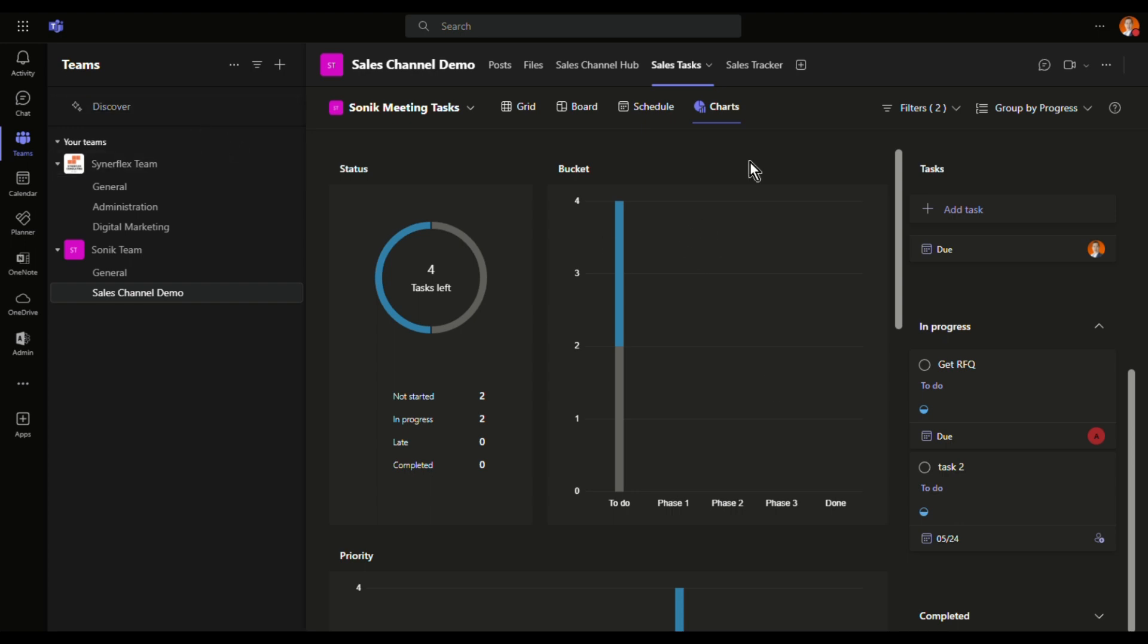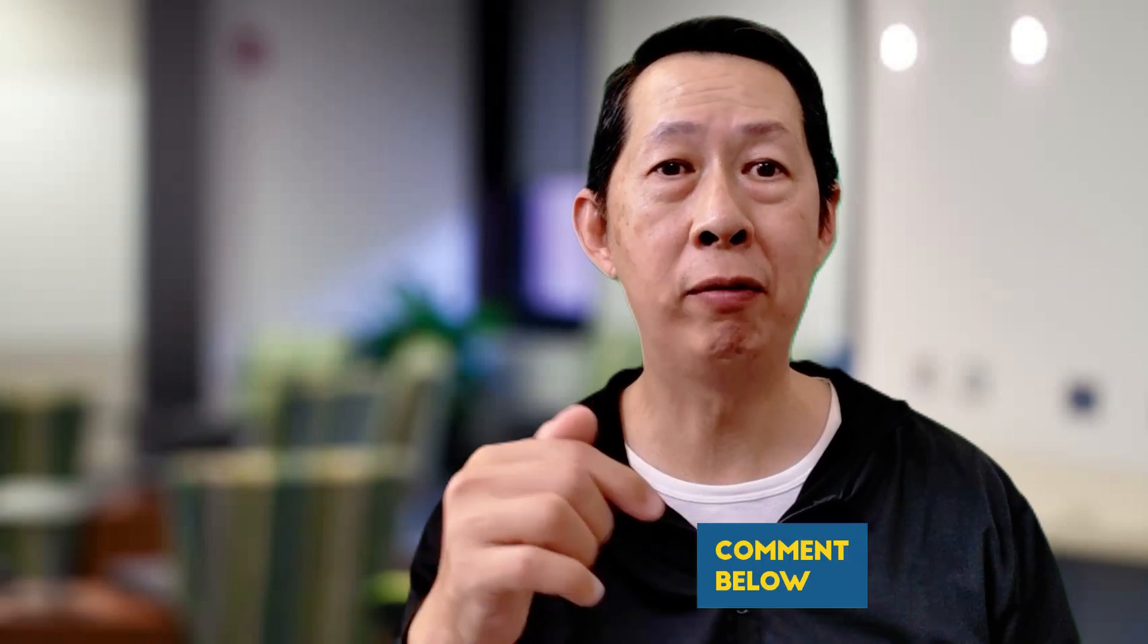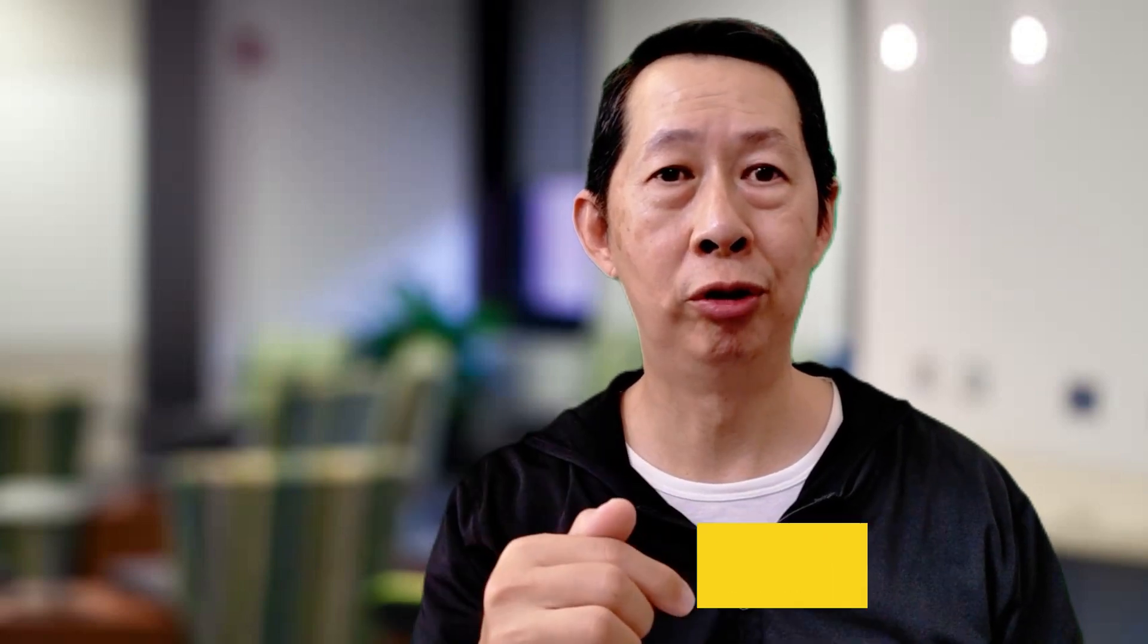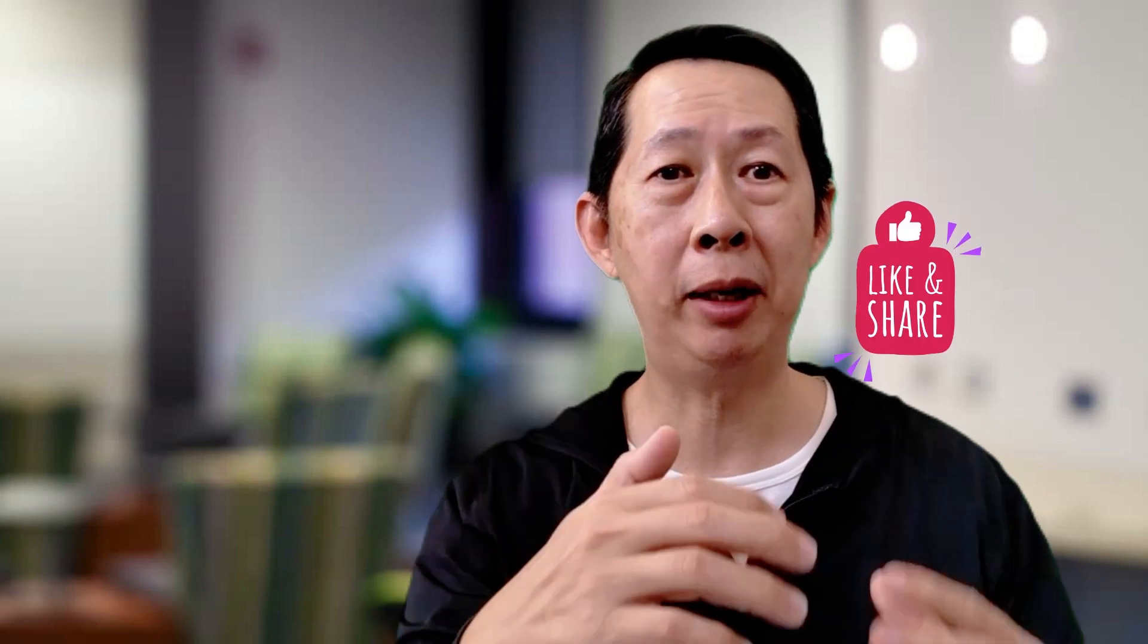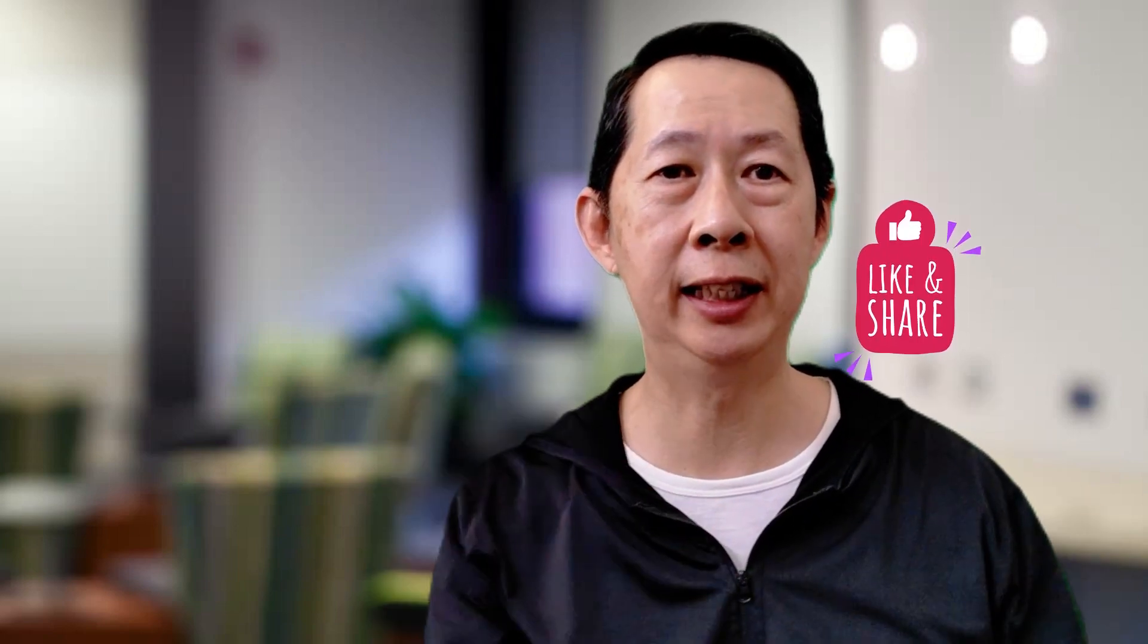Now if you have any questions regarding Microsoft Planner, do leave a comment right below. Now if you like this type of productivity content, do give us a thumbs up and share this with your friends and colleagues.